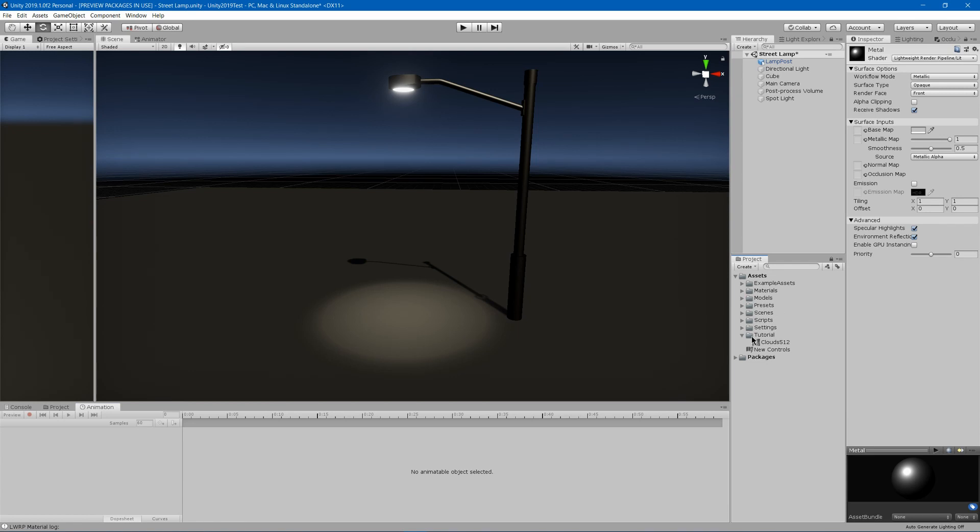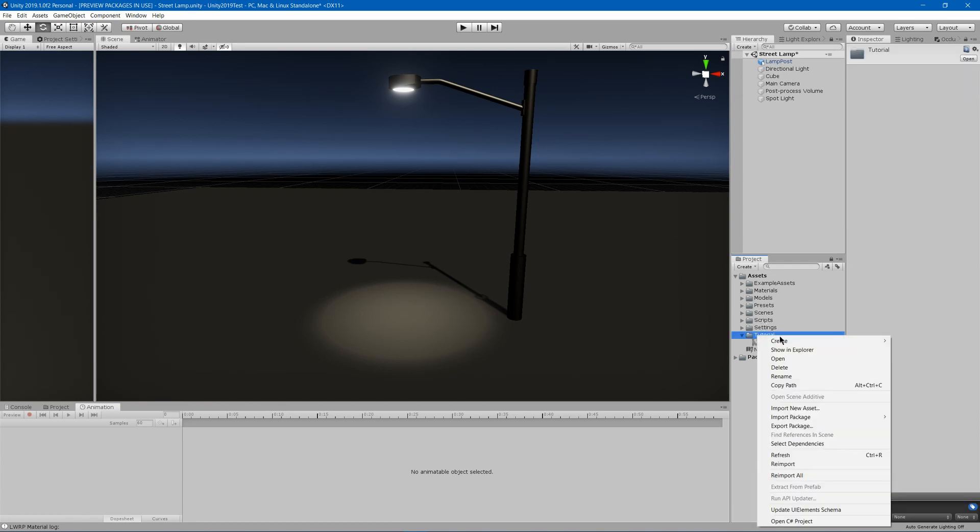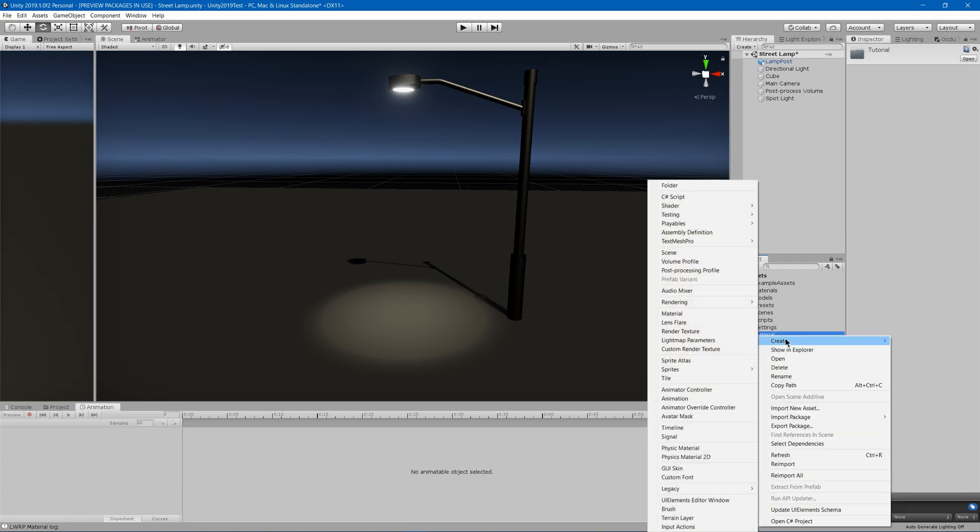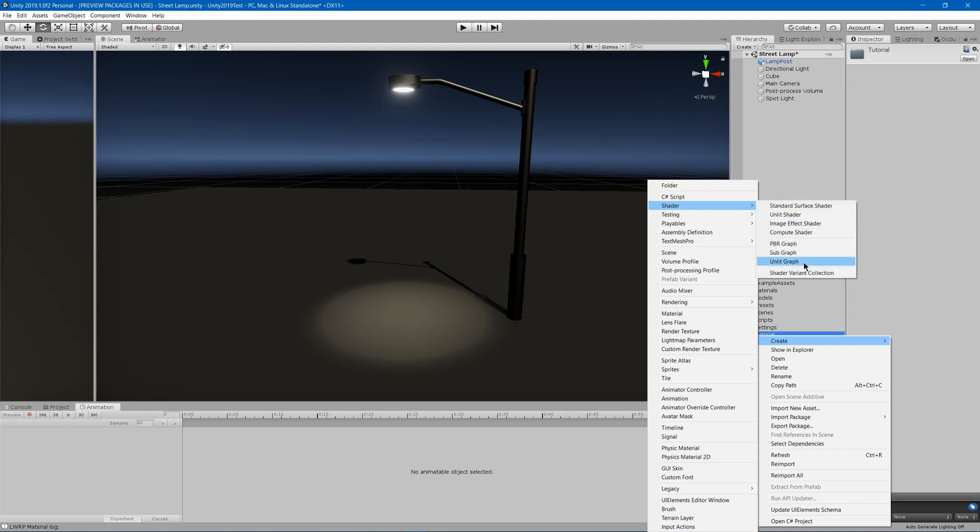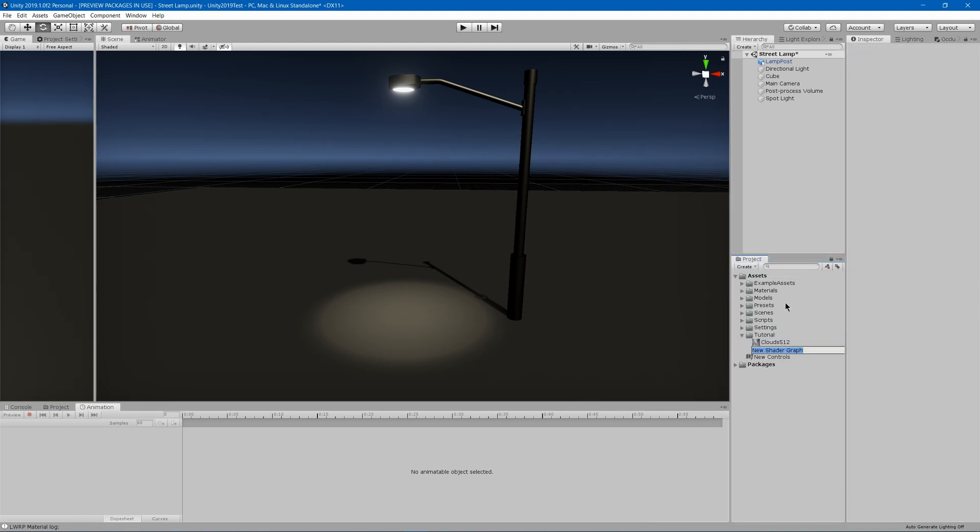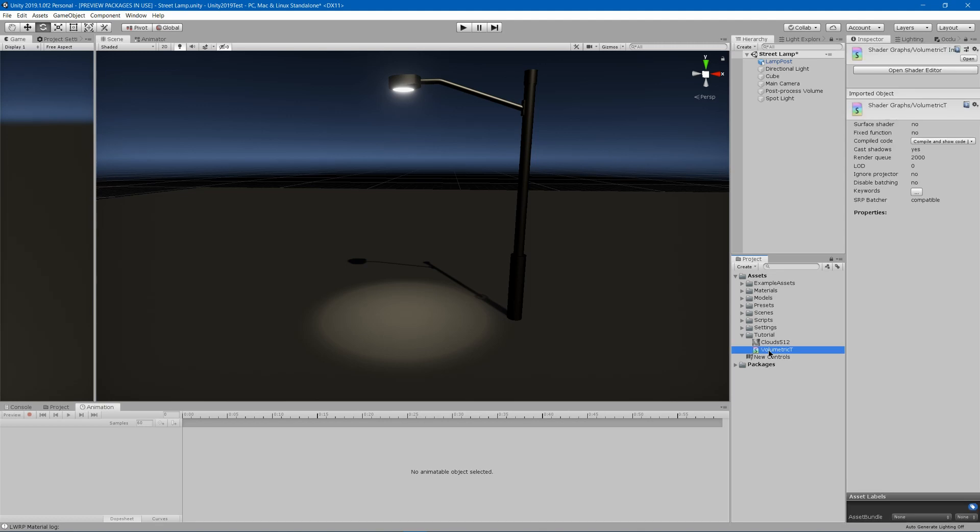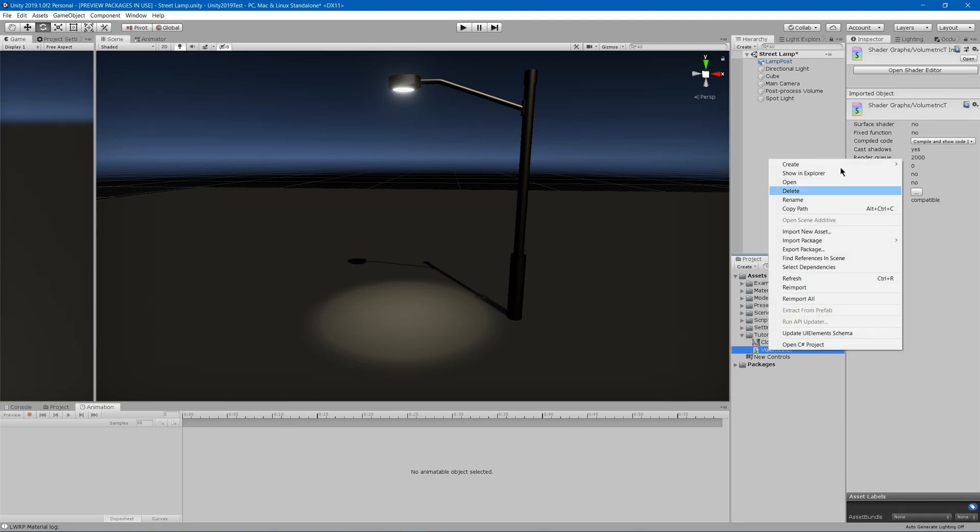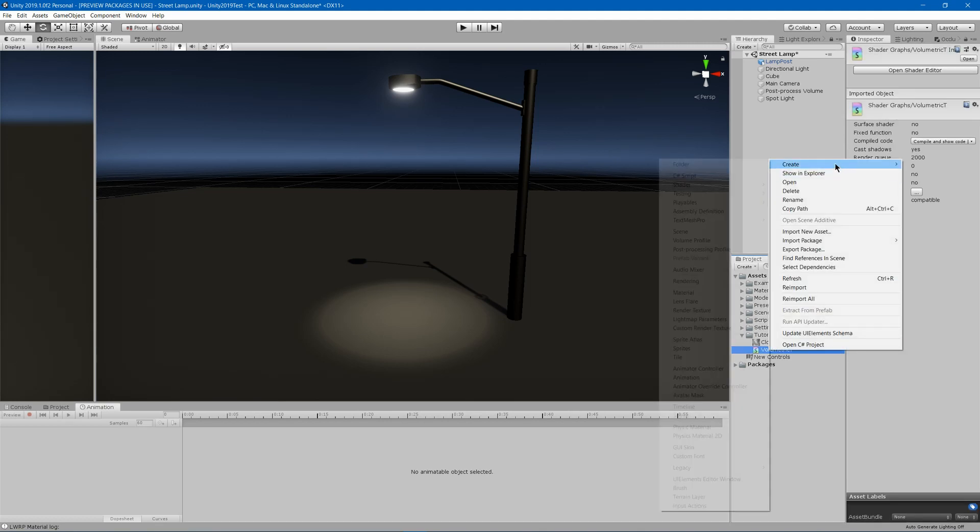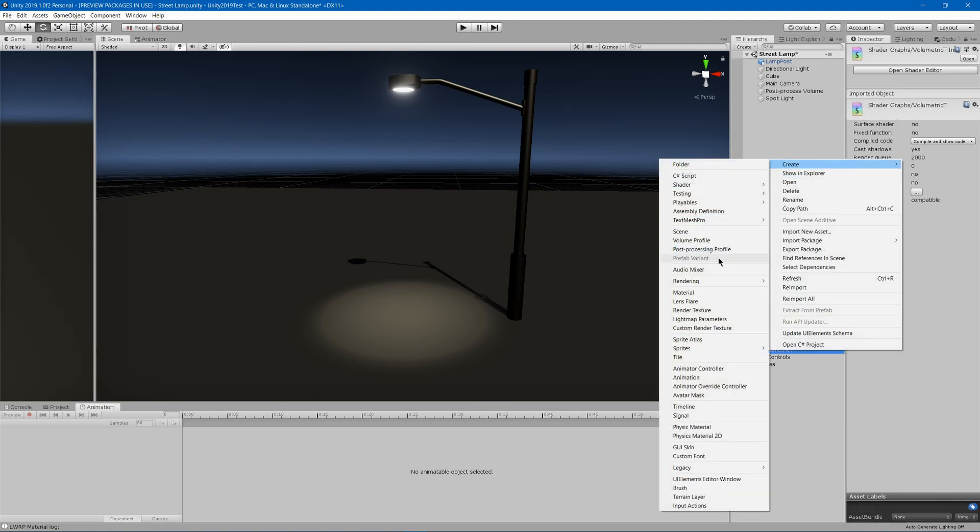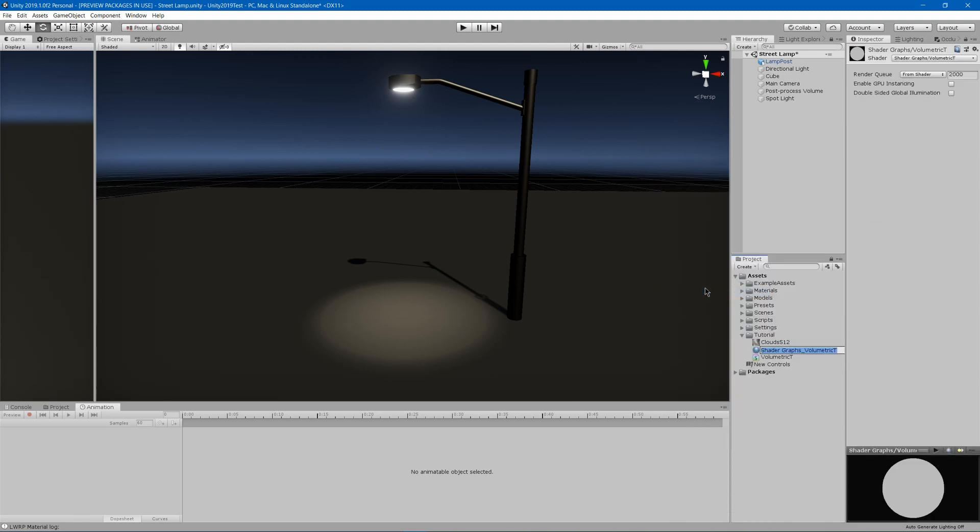First of all, you're going to need to go and create a shader unlit graph and call it volumetric. You want it to be unlit because you don't want to have shadows or shading or anything on it. Then you can right click on that, create, and then create material, and it will automatically create a material using that shader.